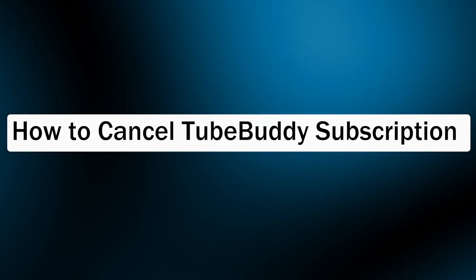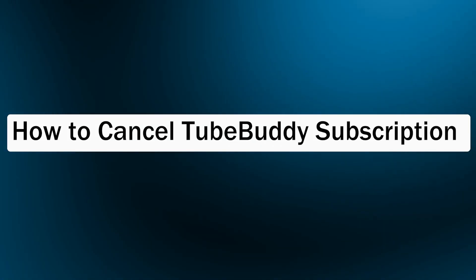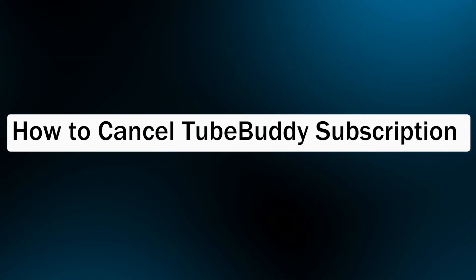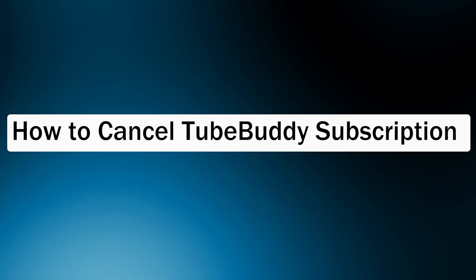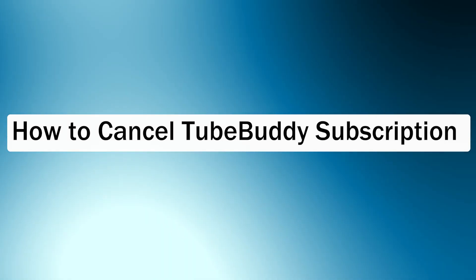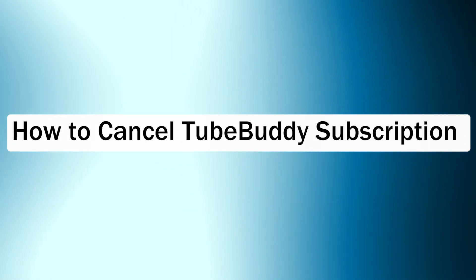Hi guys and welcome back to GuideNation. In today's video, I'm going to show you how to cancel TubeBuddy subscription.